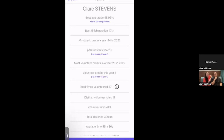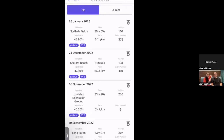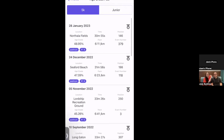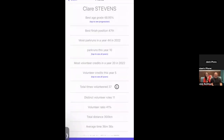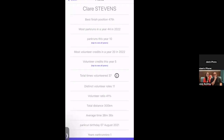The age grade percentage works in reverse — a lower number is better. If you're in the top 1–30% you'd be considered an elite athlete. Clicking 'see your progression' shows the same chart format as the PB tracker, showing your best and worst age grade performances. The age grade can also vary depending on who else ran that week at that particular event.